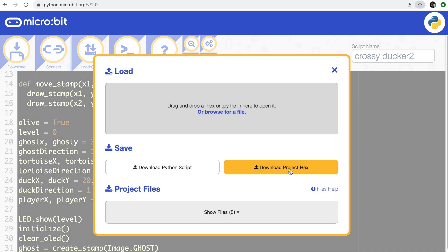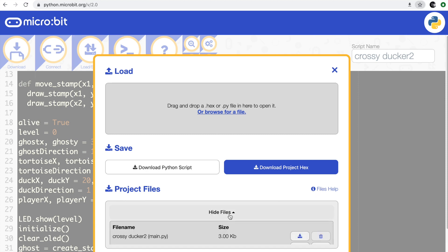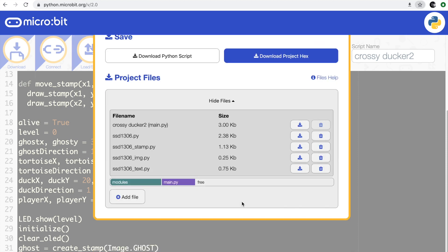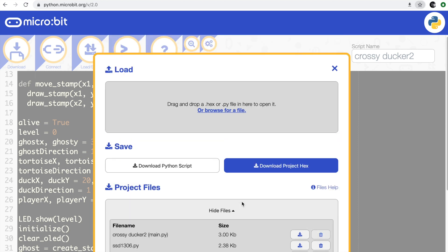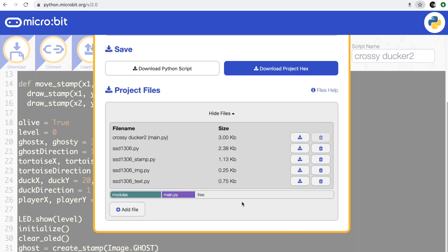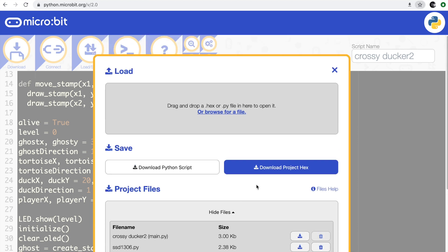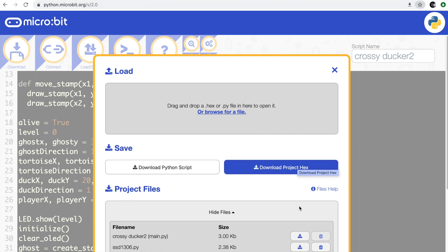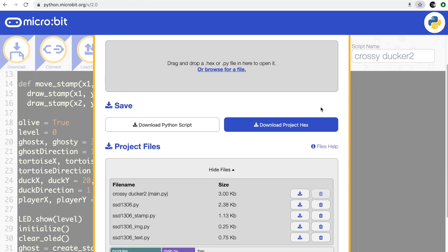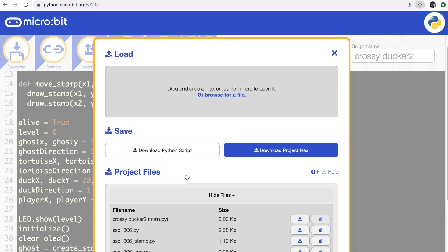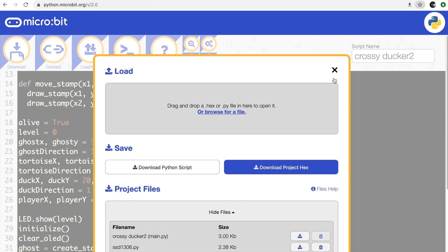This works really well, it's really super easy. You can download your finished project as a hex file which you can just flash onto any micro:bit - all the Python files will go with it. You can drag your hex file back into the Python editor as well so you can get back at the source code from your hex file. Or you can just download the Python script, but that will only download the code that is your main program - the main.py part of the program.